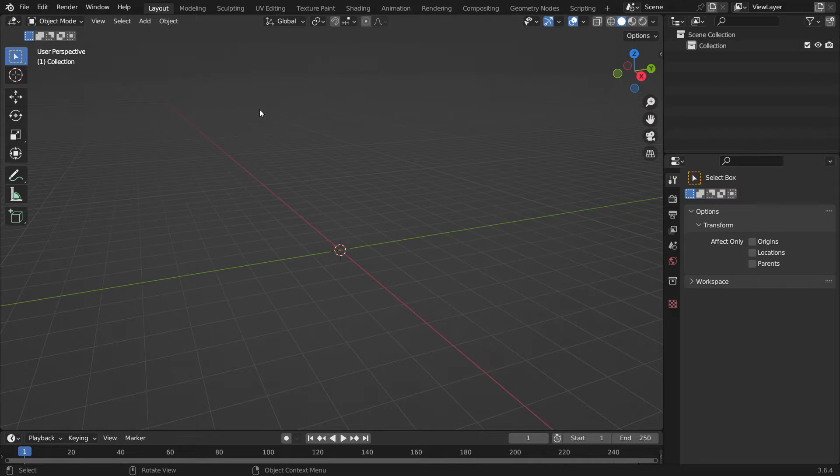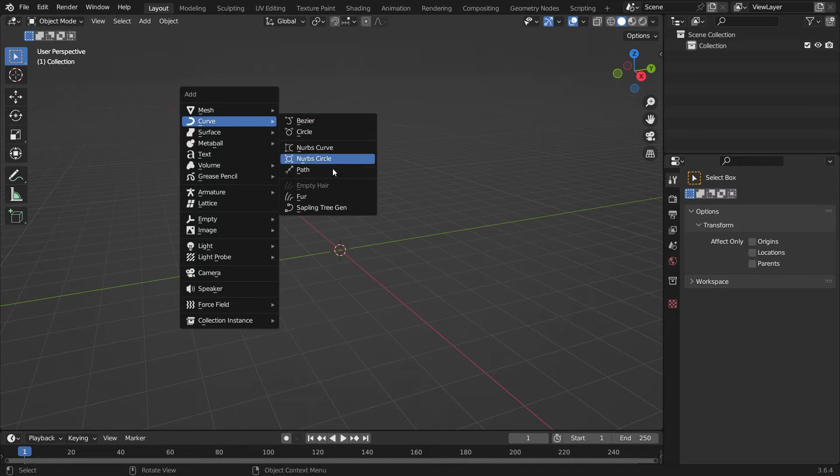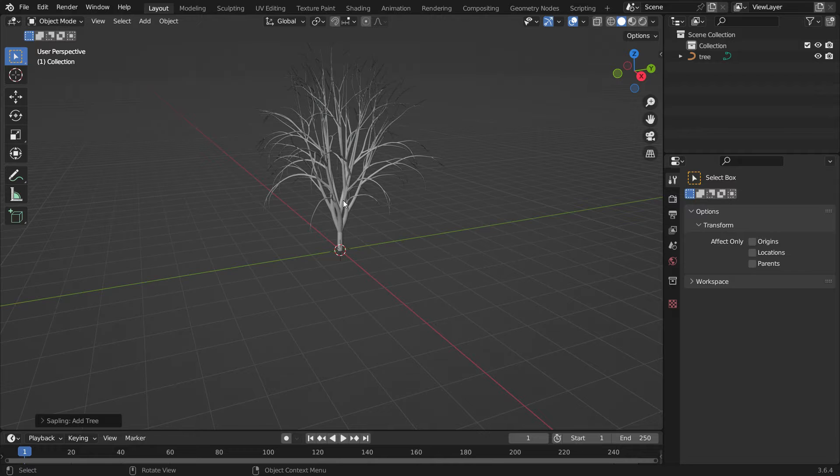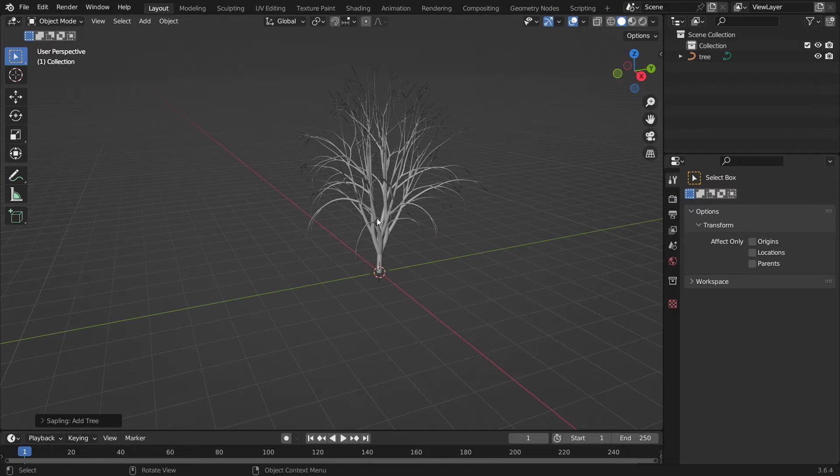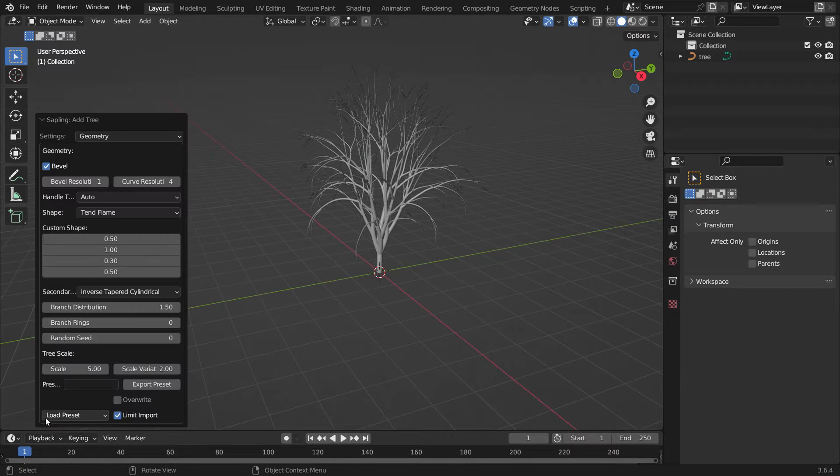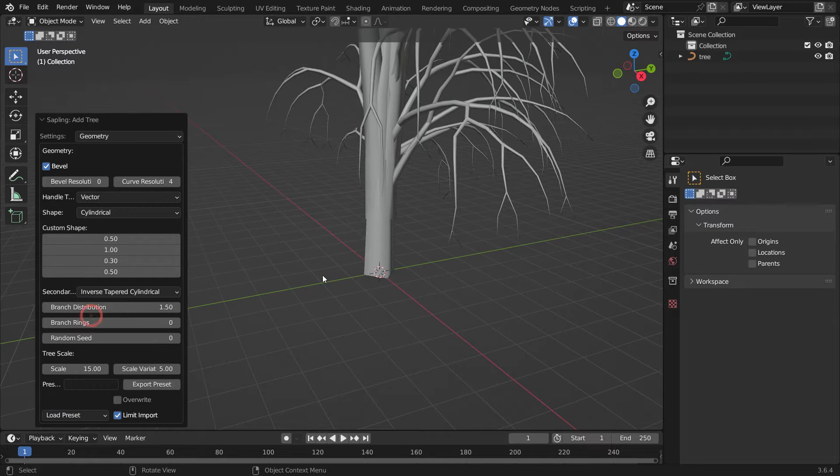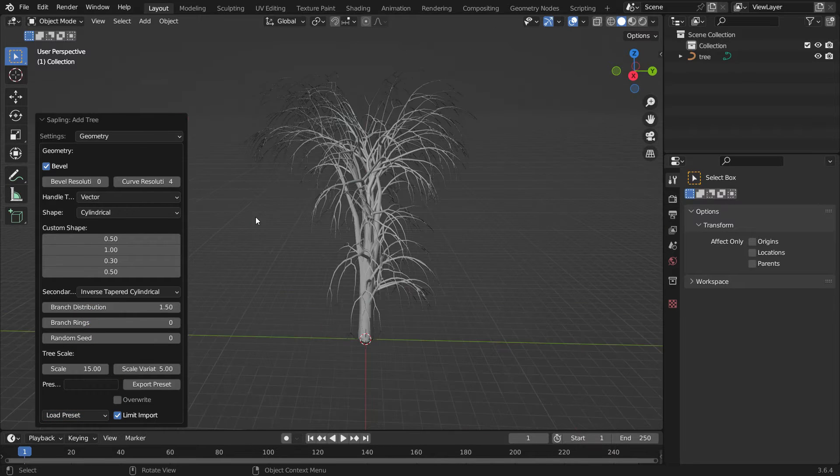Press Shift-A, Curve, and add Sapling Tree Gen. As you can see, this add-on creates trees. We can access the settings from the panel at the bottom left. You can choose any kind of tree from the preset menu.